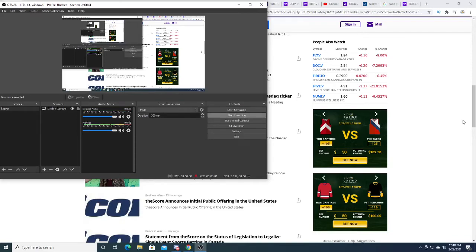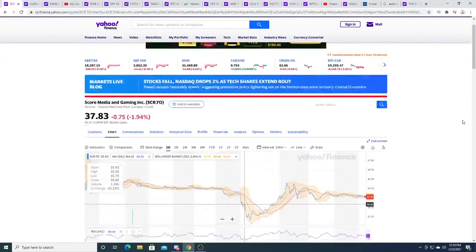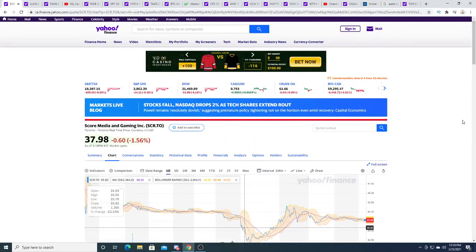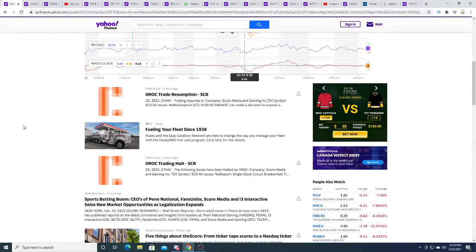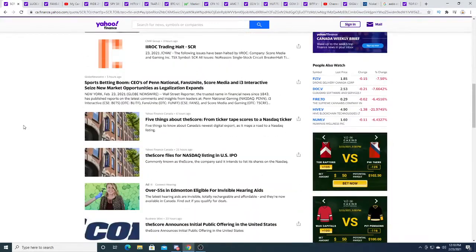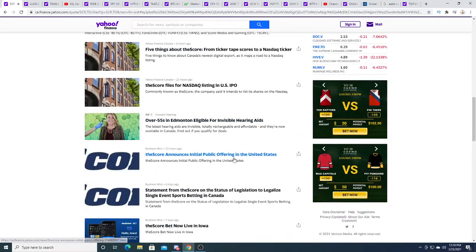Hey guys, how's it going? In this video we're going to be talking about SCORE Media and Gaming going listing on the Nasdaq. Just recently, not too long ago, they announced an initial public offering in the United States.